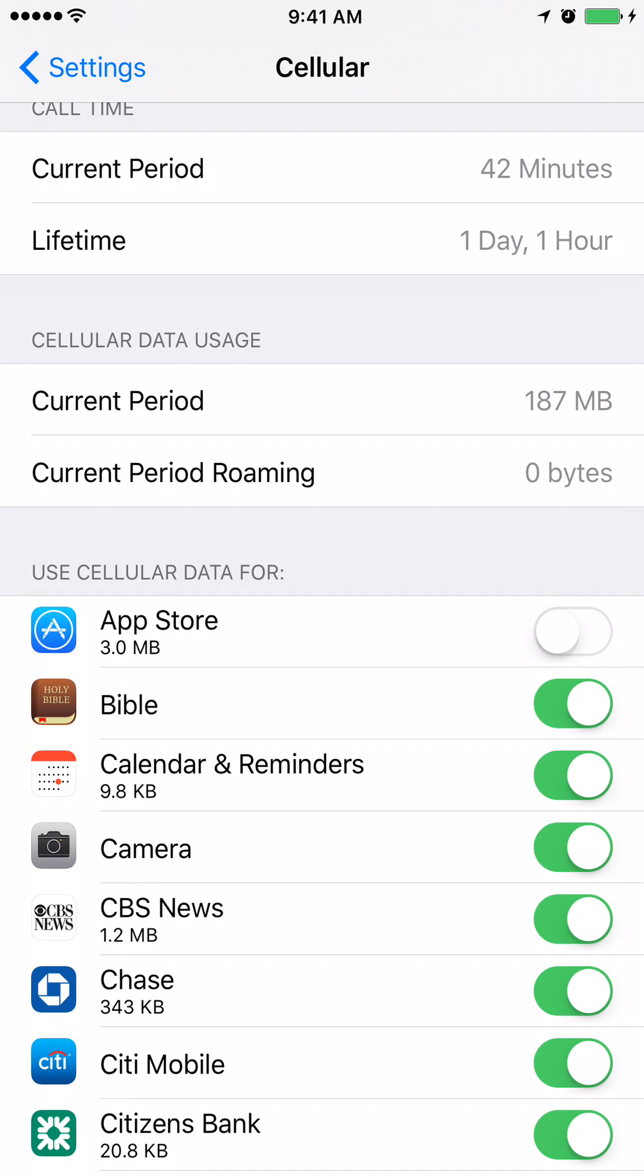What we need to do is move the slider that is next to the App Store to the right to turn it on. Move the slider to the right so that it turns green.